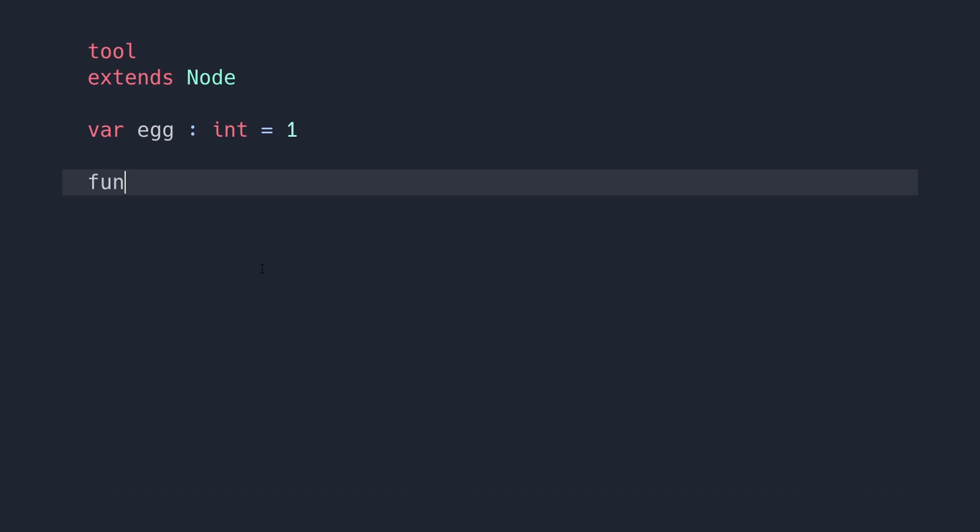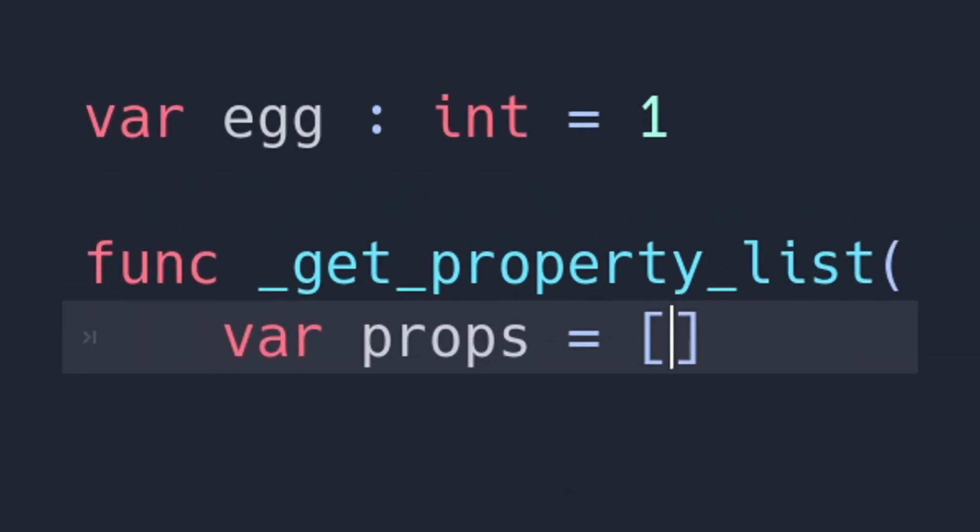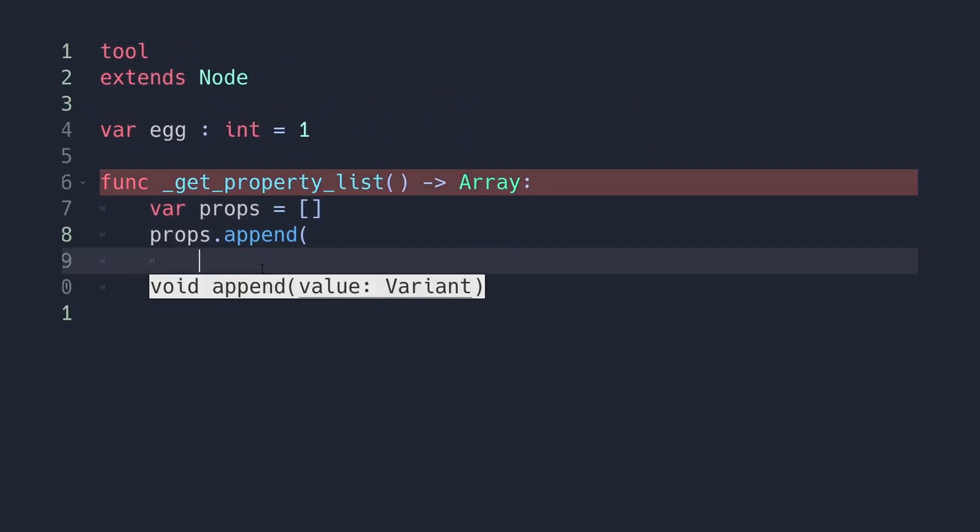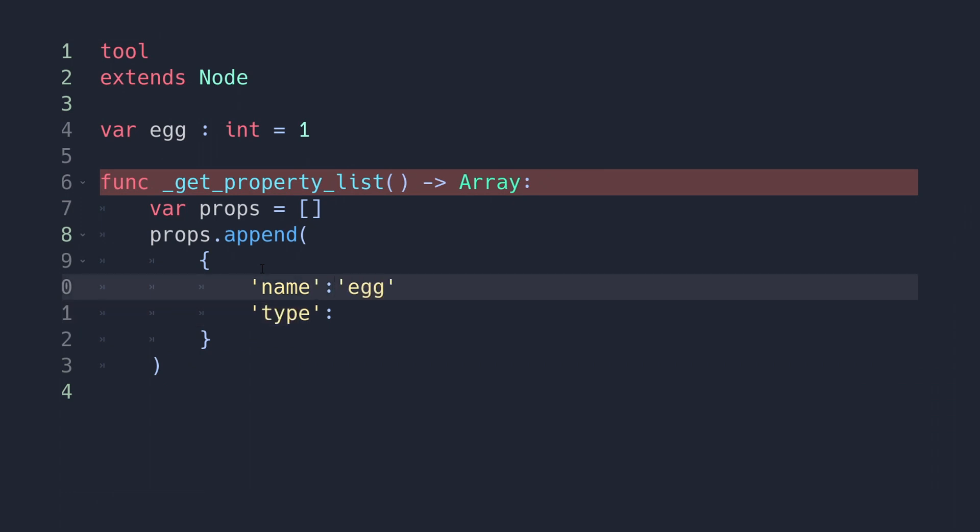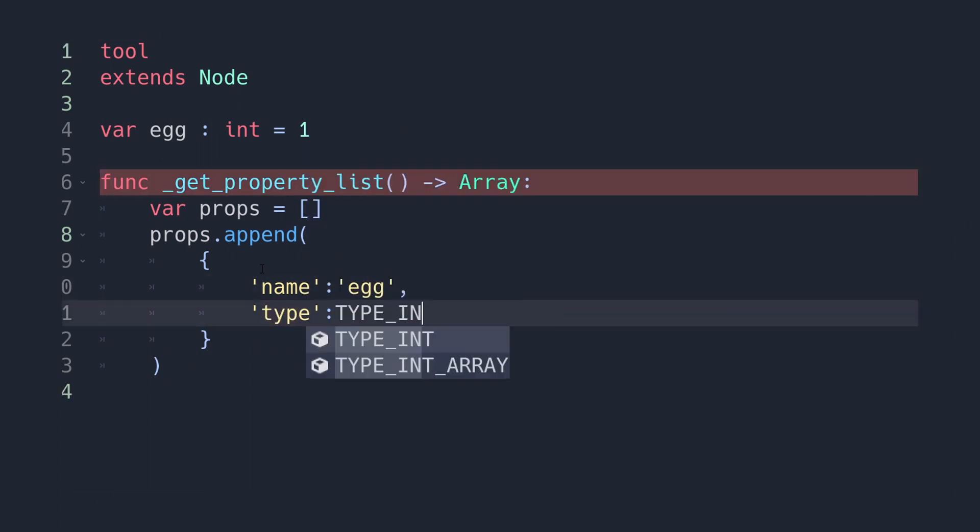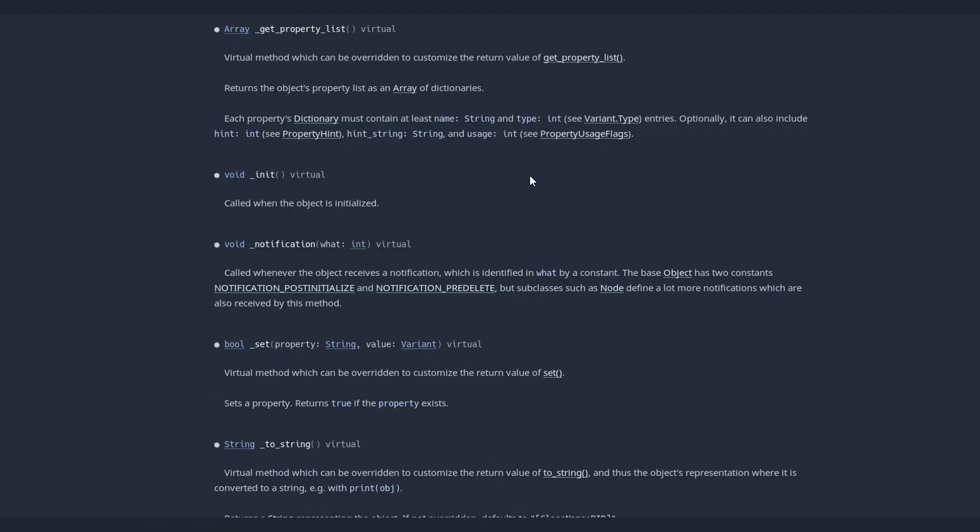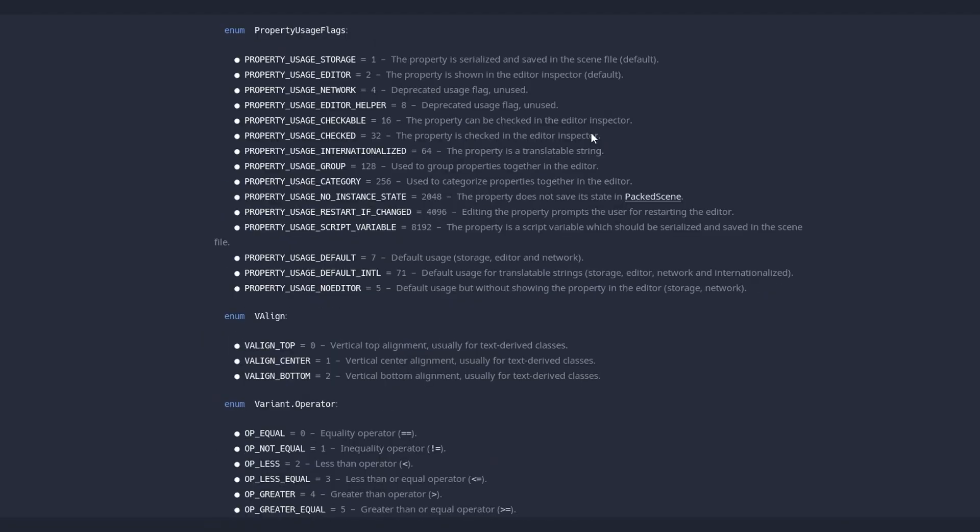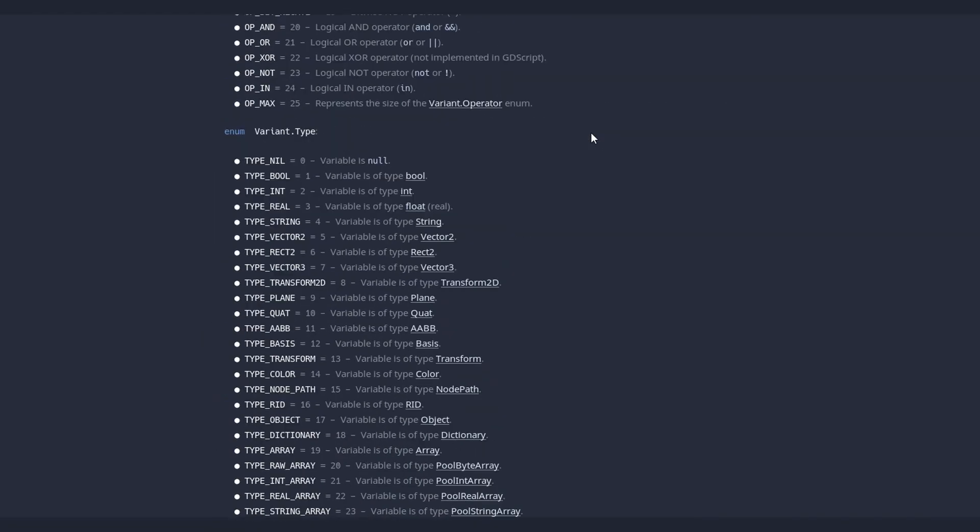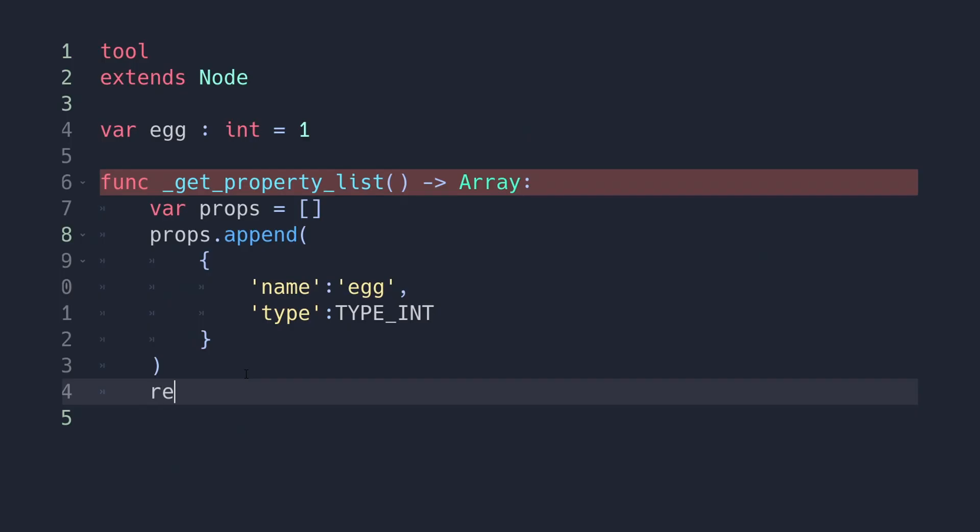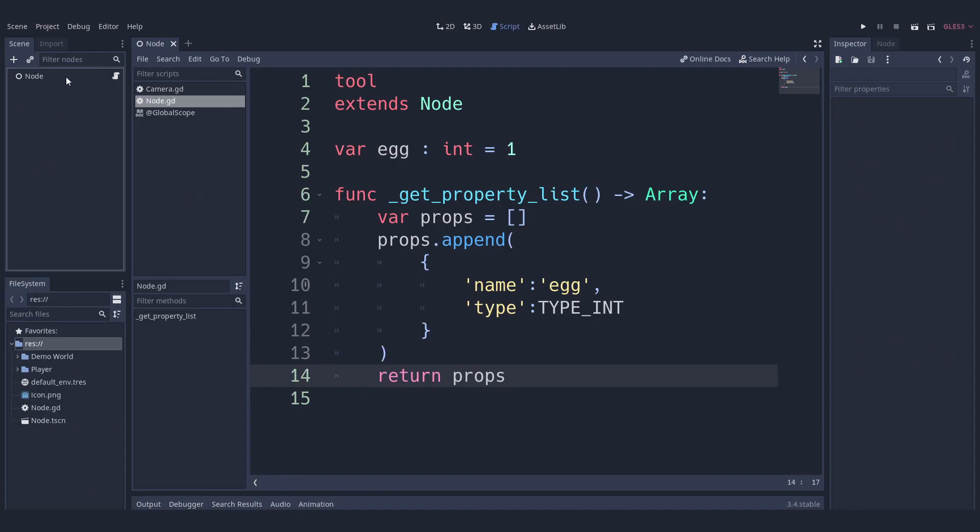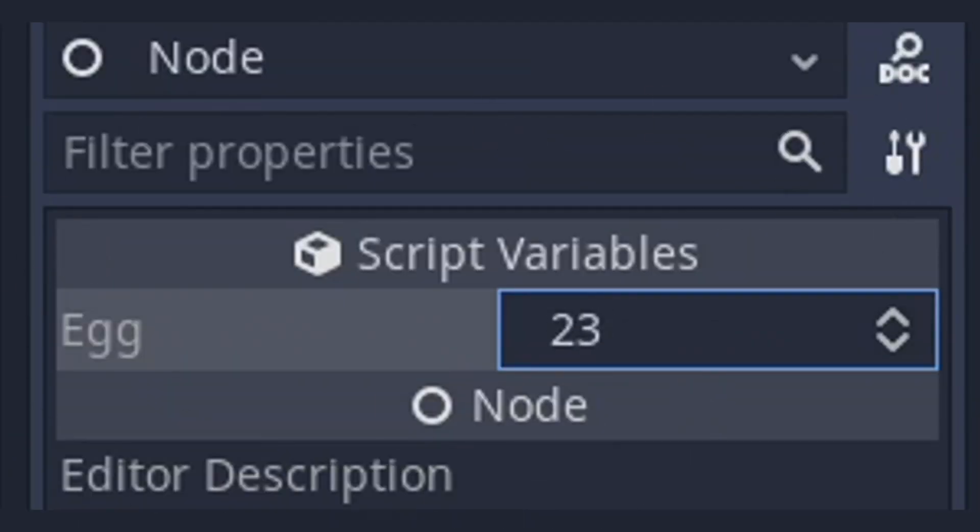We then type in the getPropertyList function and make a new array. This array will host all the variables that we want to show in the editor. Now to add variables, all we need is to append a dictionary to the array with the keys, name, and type. To which type associates with whatever type you assigned with the variable earlier. You can control click the property list function and click the variant type entries to dive into the specifics of what type of variable you wish to use. After that, you can return the array at the end of your function to send it back to the property list. All that is left is to save your script and reselect your node in the scene tree. You should see the variable you have made in the editor with the interface built in.